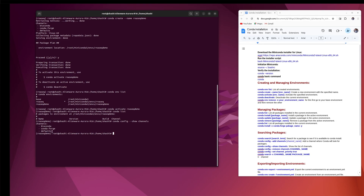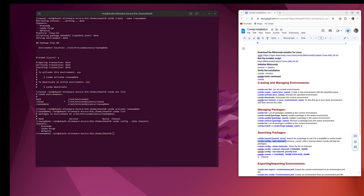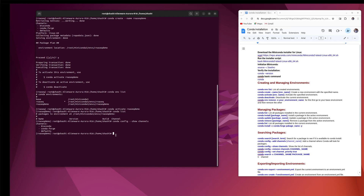An important concept is channels — channels are the repositories from where Miniconda installs packages on your system. To see the channels present in your environment, use the command conda config --show channels. You can see there are three channels in my environment. In your case, only default may be present, so you need to add channels such as bioconda and conda-forge using the command conda config --add channels, so that you can search and install packages.